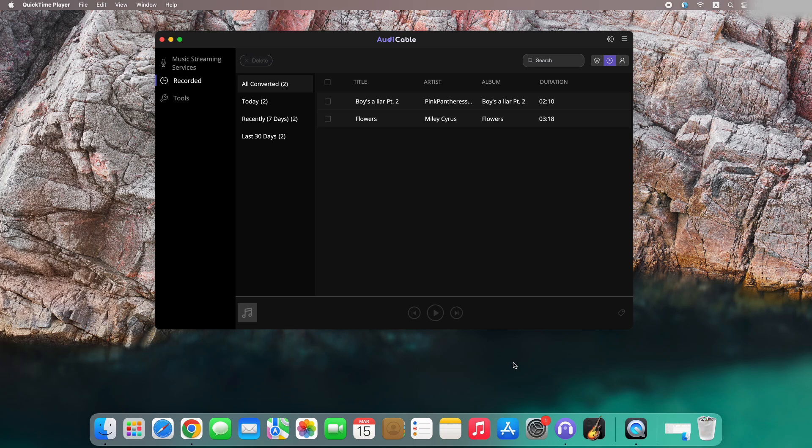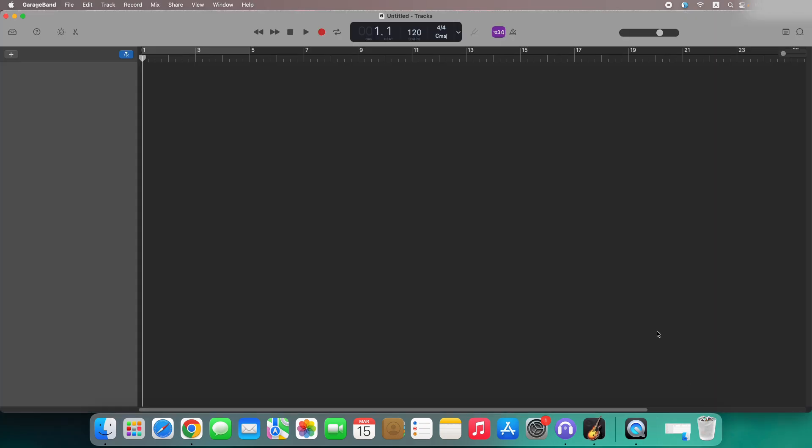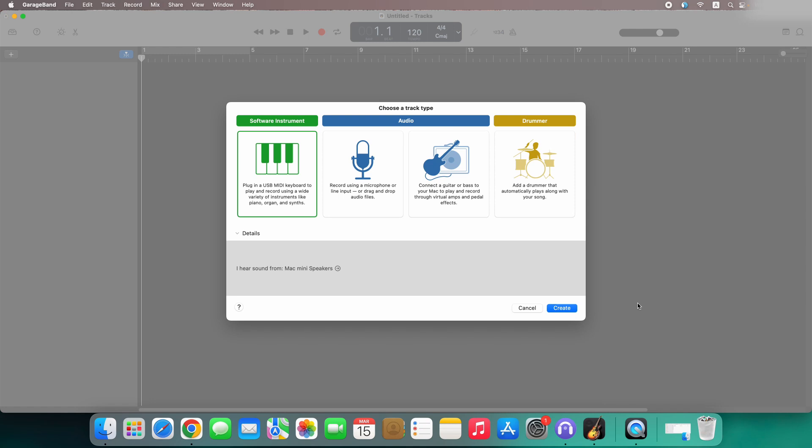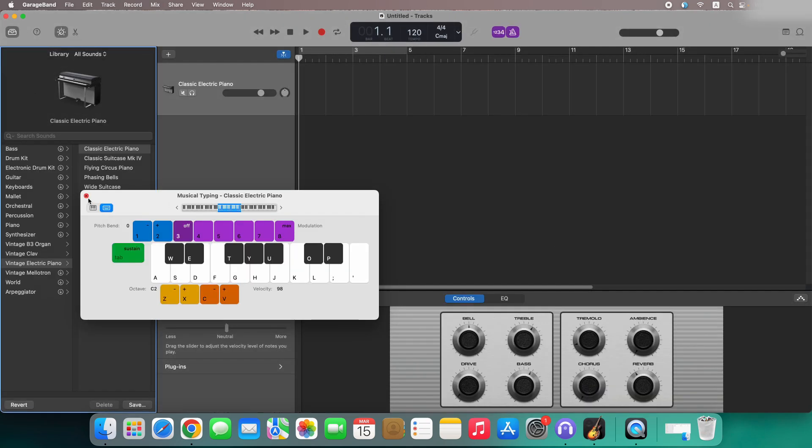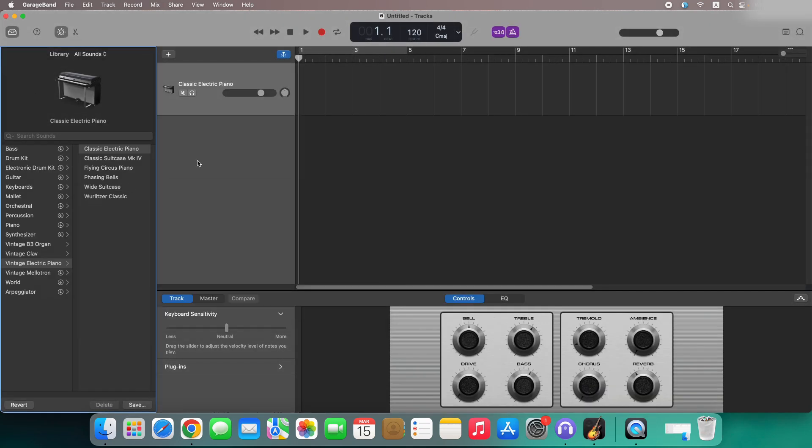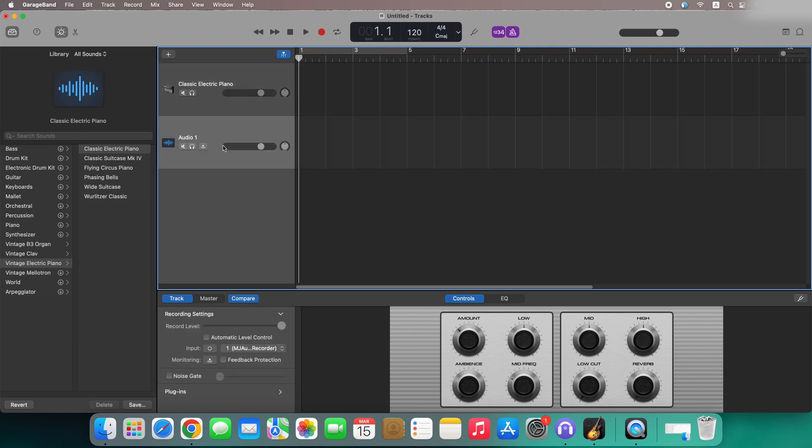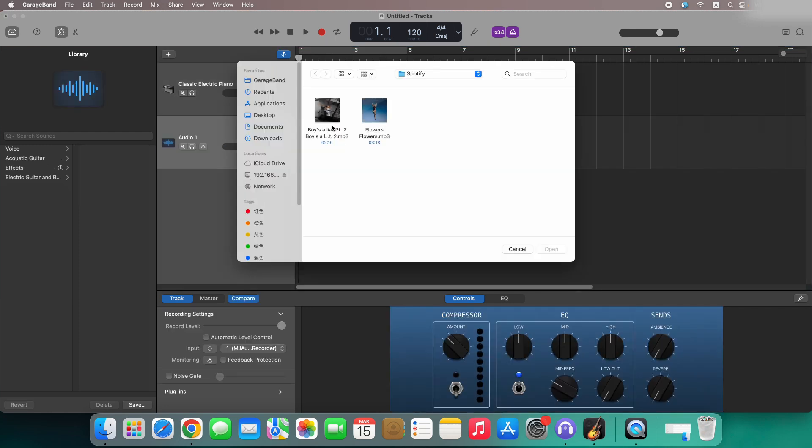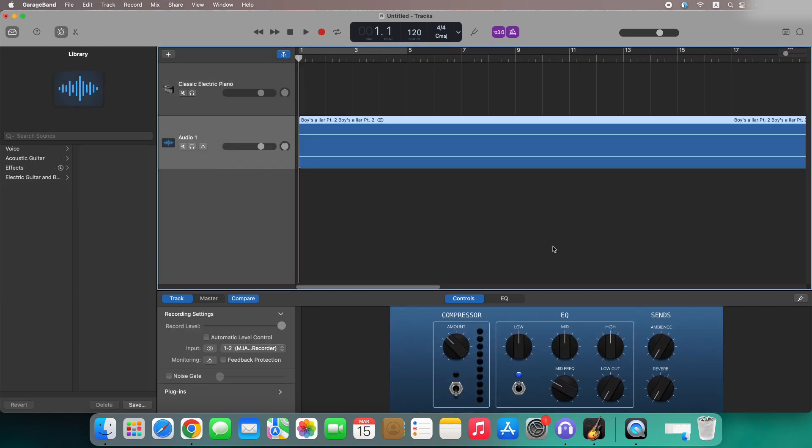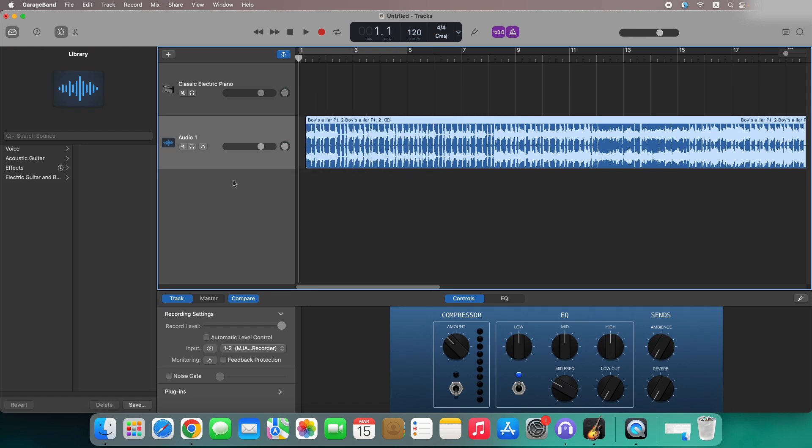Well, run GarageBand now. Click to create an empty project. Then choose a track type you want to create. Here right-click to add new track. Then click add new audio files to import the downloaded Spotify songs to the GarageBand project.